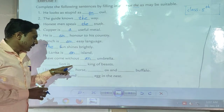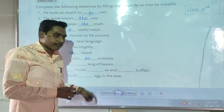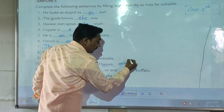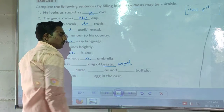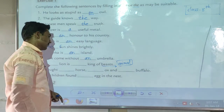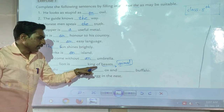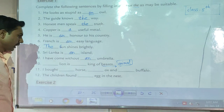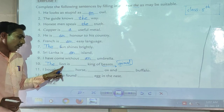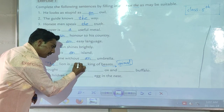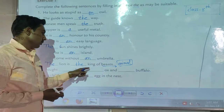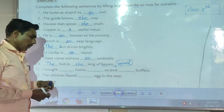Next example: '___ lion is ___ king of beasts.' Remember, 'beast' refers to animals — similar meaning. According to the sentence meaning, here we use 'the': 'The lion is the king of beasts.' This means the lion is the king of animals.